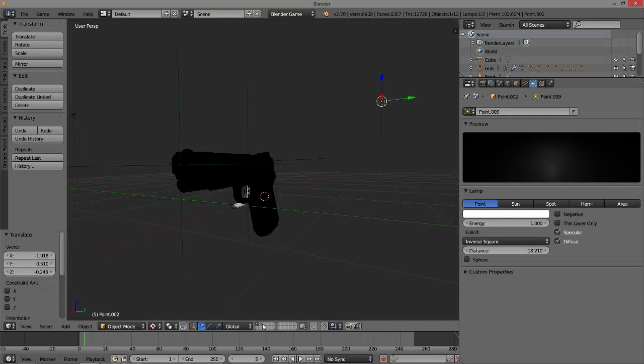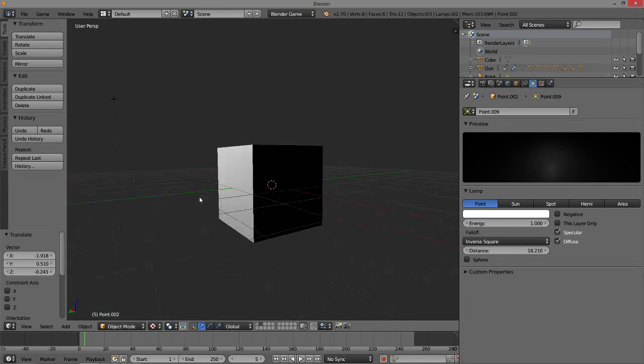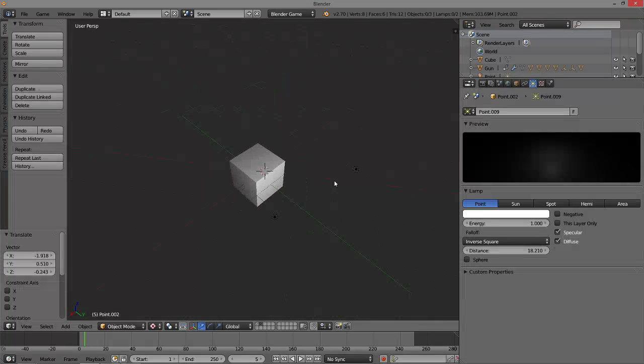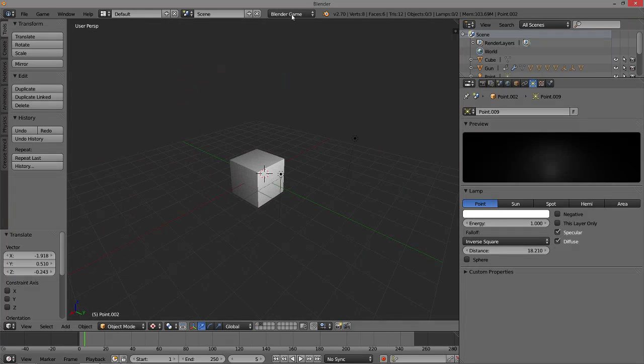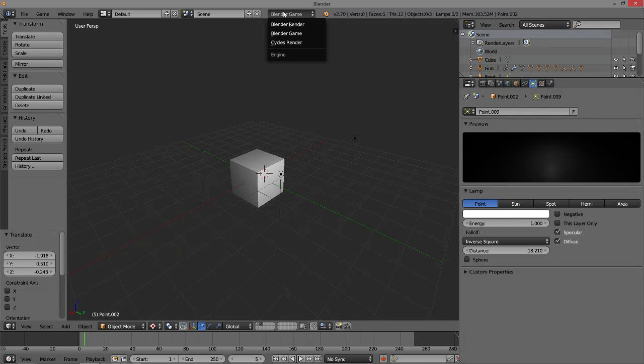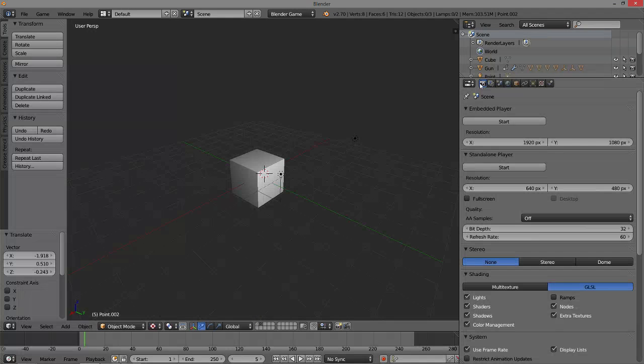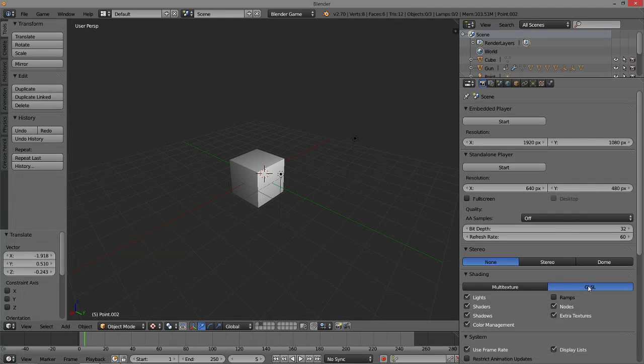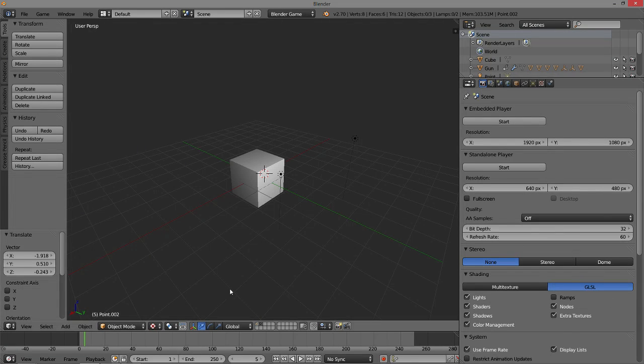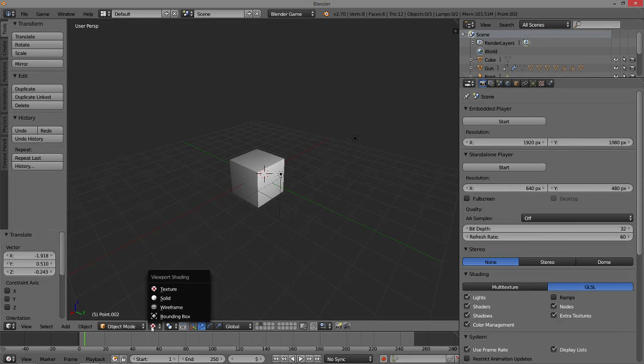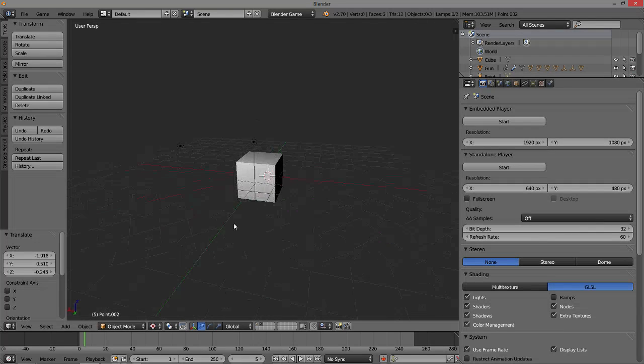Jumping over into a default scene here, I just have a basic cube. At the top, make sure you're in Blender Game. Over here under Render Options, I have it in GLSL, and then of course I have it in Textured down at the Viewport.